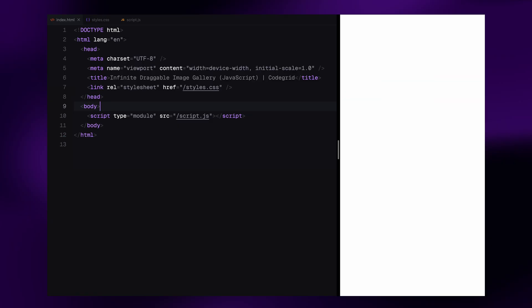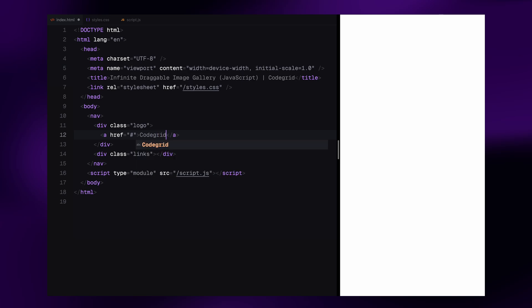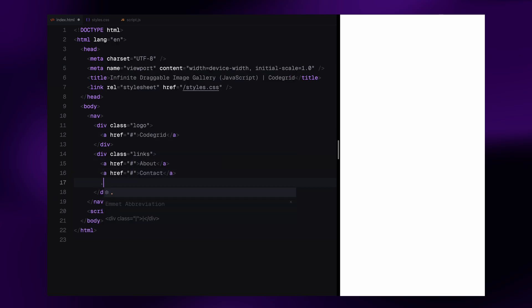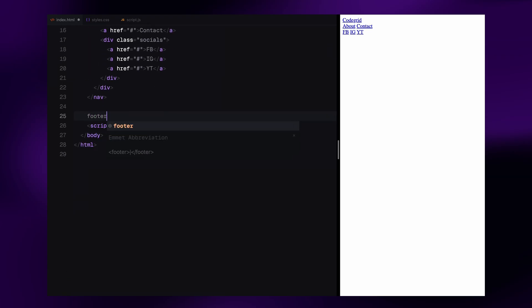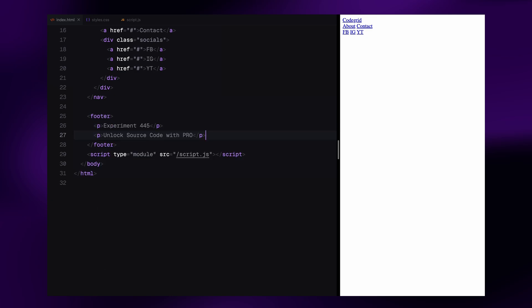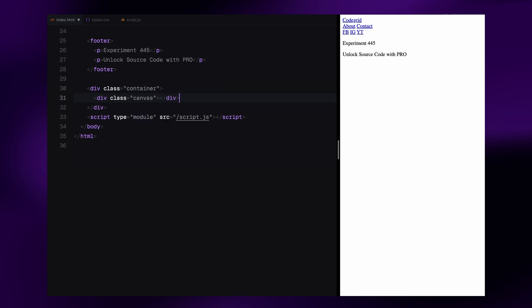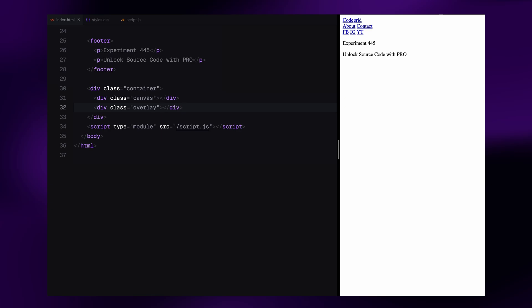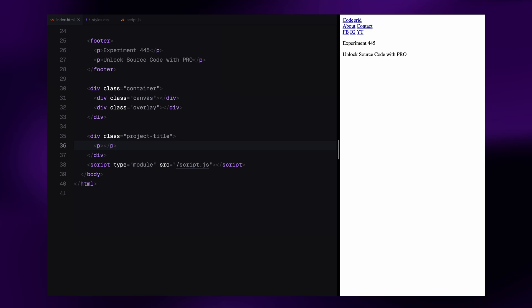Let's jump into the code. Let's start by setting up the basic HTML structure. First, we are adding a simple navigation bar split into two sections: a logo on the left and a set of links on the right, just to balance out the layout visually. Next we are dropping in a footer at the bottom of the page — just some placeholder content to round out the layout. Now onto the main section, the container where all the interactivity will happen. Inside it, we have two key layers: a canvas element where we'll render all the draggable image logic, and an overlay element to display the full-screen view when an image is clicked. Lastly, we have a separate element for the project title, where the title text will appear when an image is brought to the center.